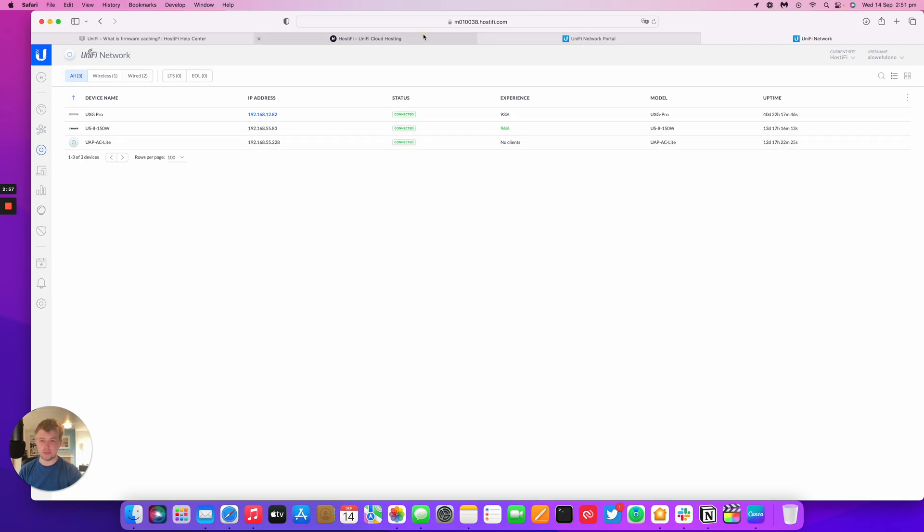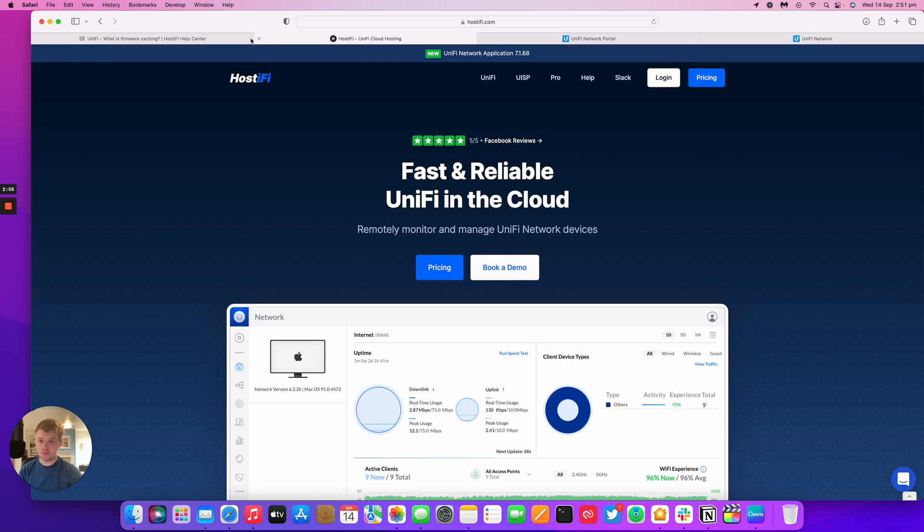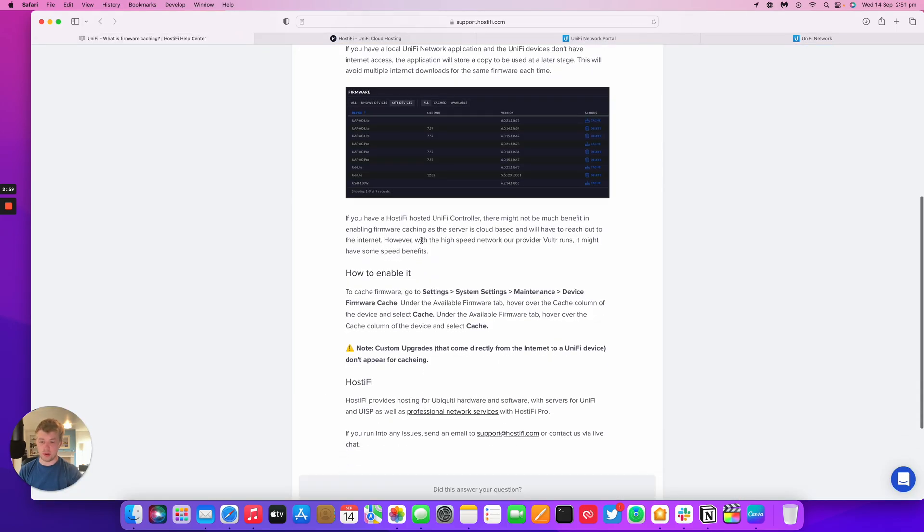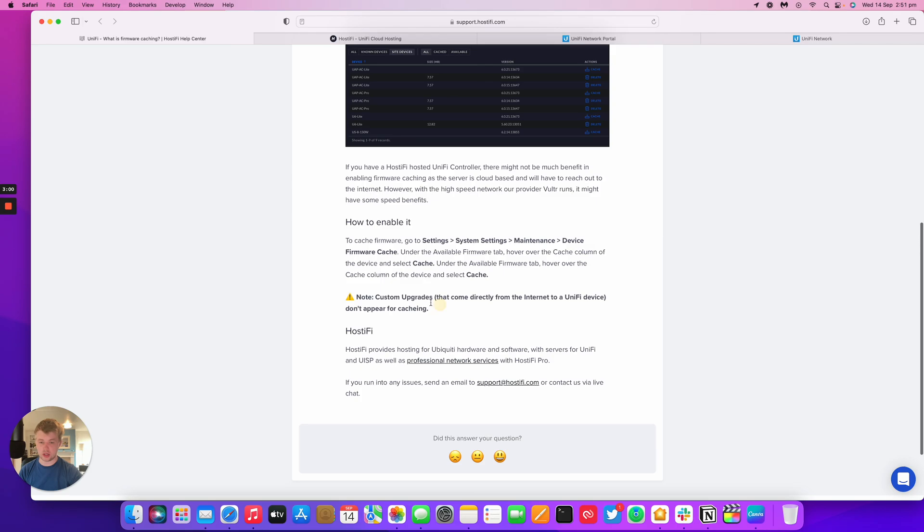It should make things a bit easier. However, in our blog post as well, we do mention that custom upgrades do not appear for caching.